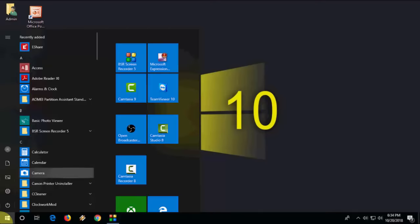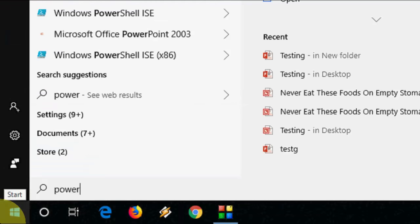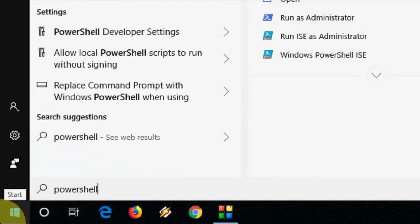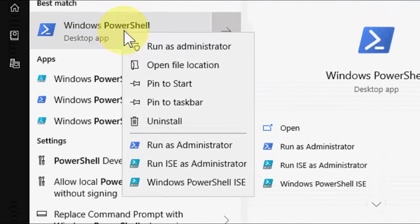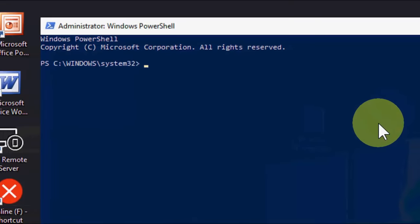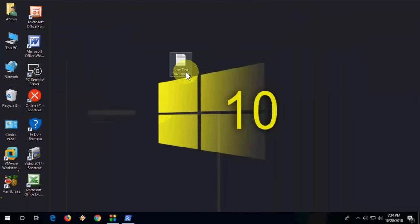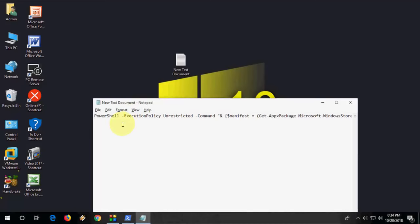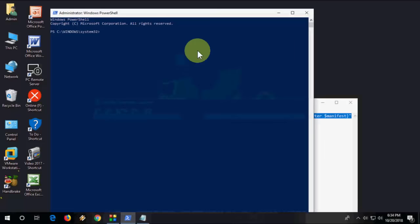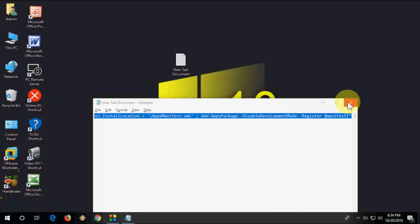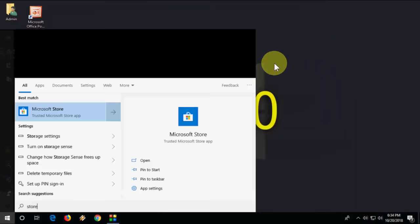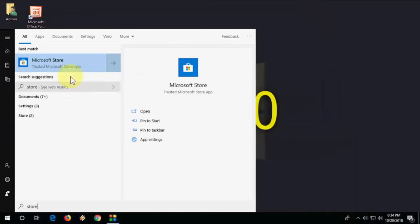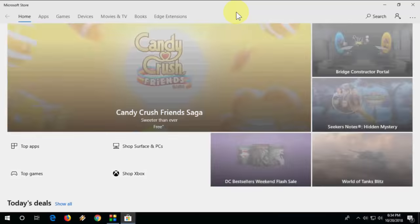Go to Start and type PowerShell like this. Open PowerShell and run as administrator. Here you need to paste a code. I have given this code in my video description link. Just copy and paste the code here and hit Enter. It will take a few seconds to complete this task. After it completes, just close this and open your Windows Store, and this time it will fix your Windows Store issues.